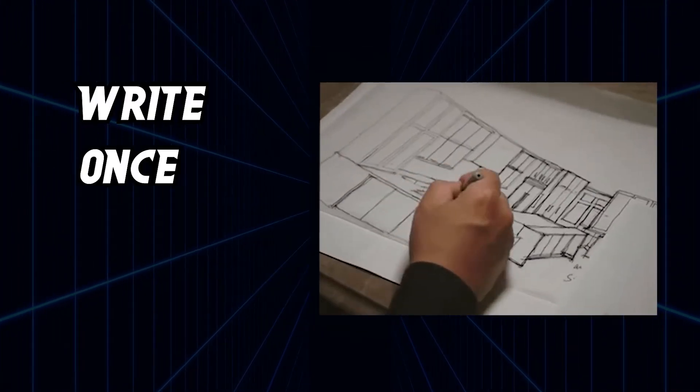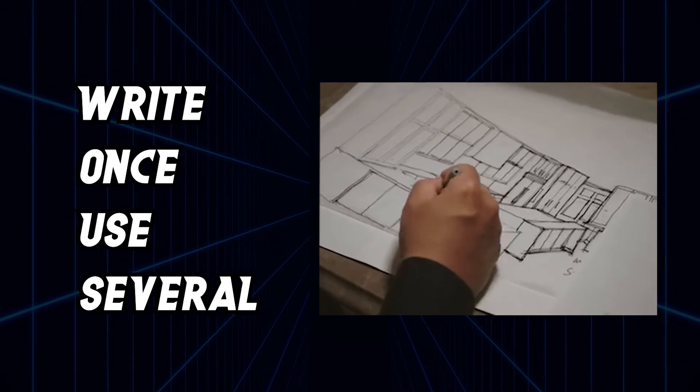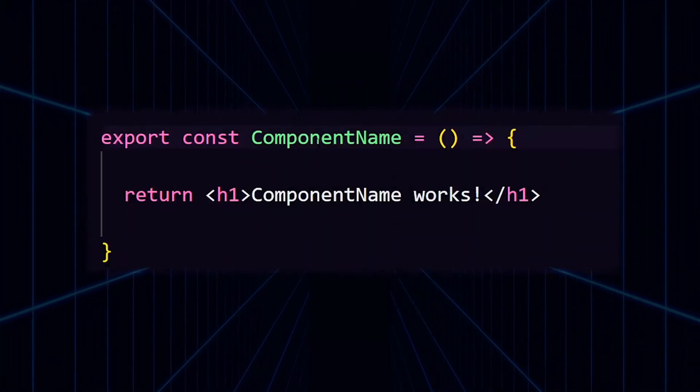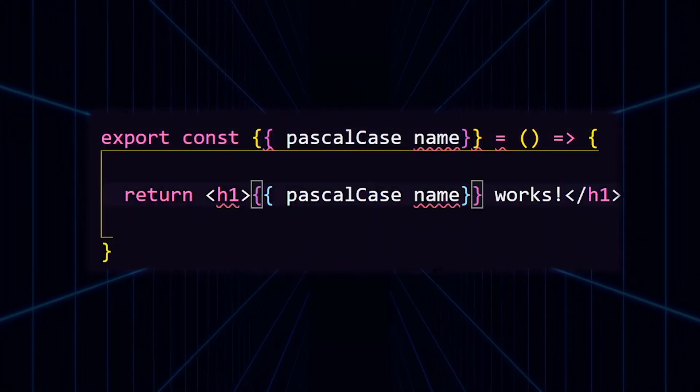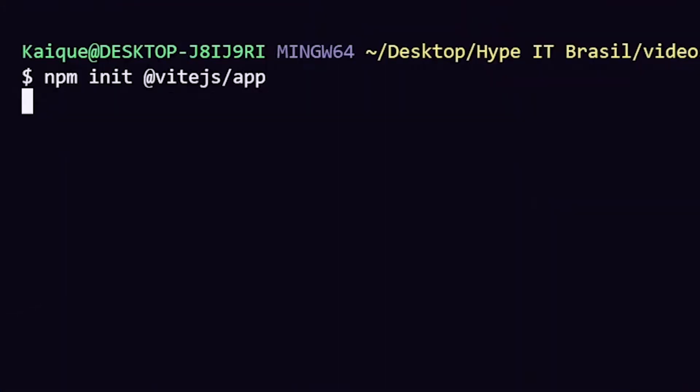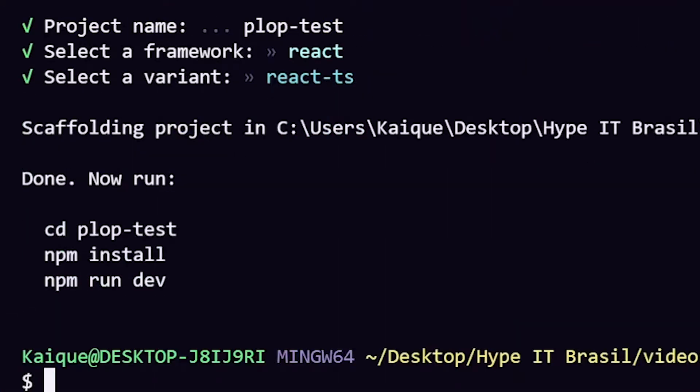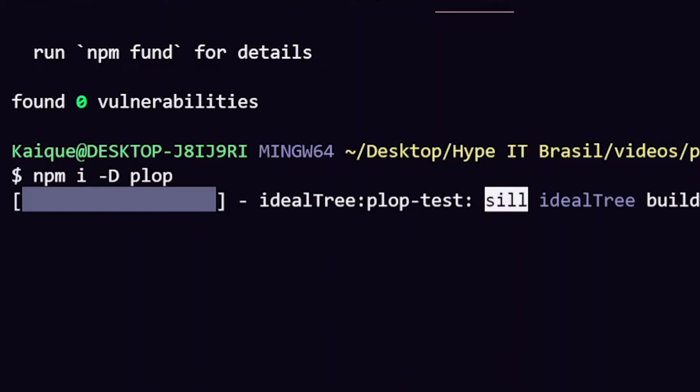In Plop, you create the templates, files specifying structure, common parts that rarely change, as well as the entry points for the variables, which are filled with values that the user inputs. So let's set up Plop in this React project I've created using VIT.